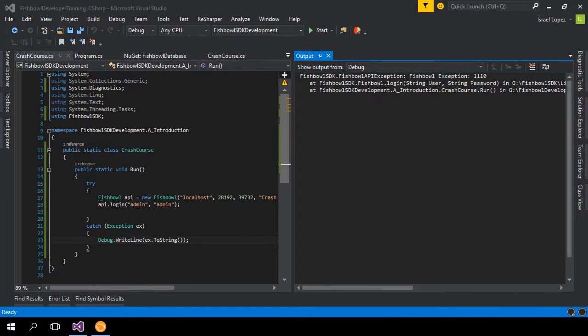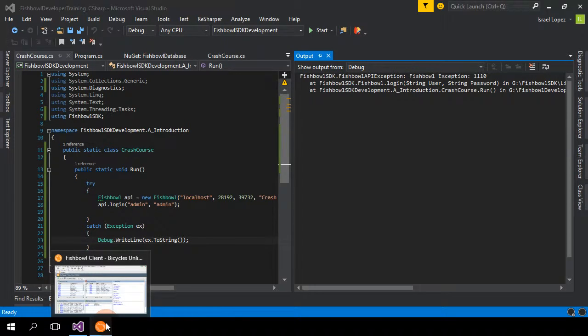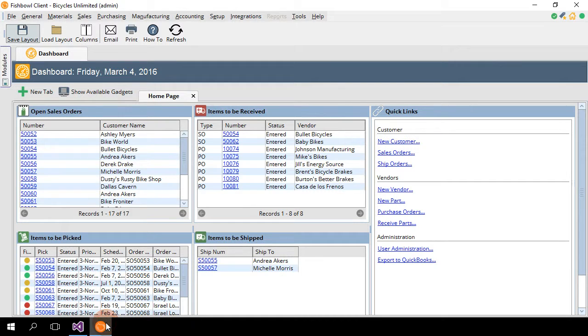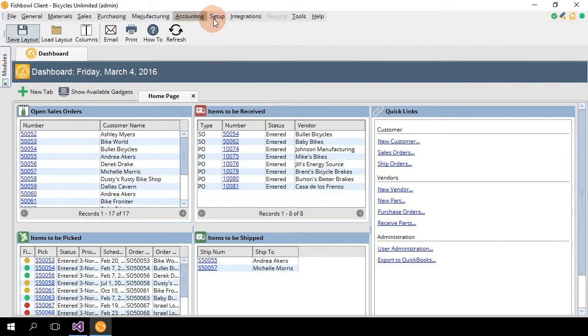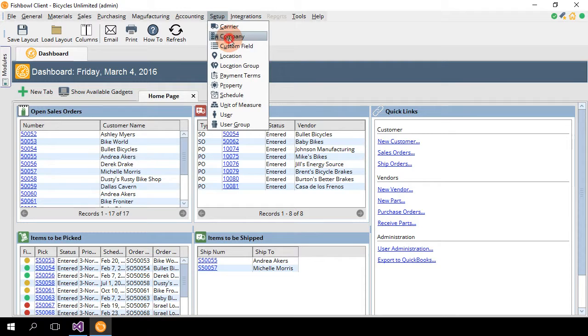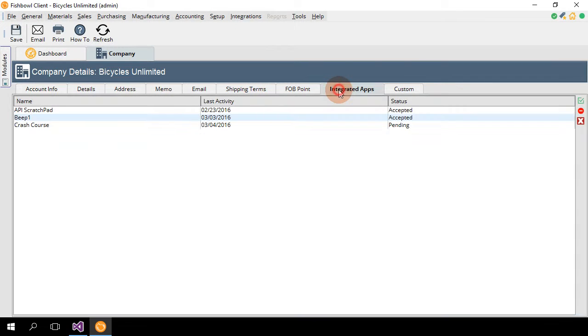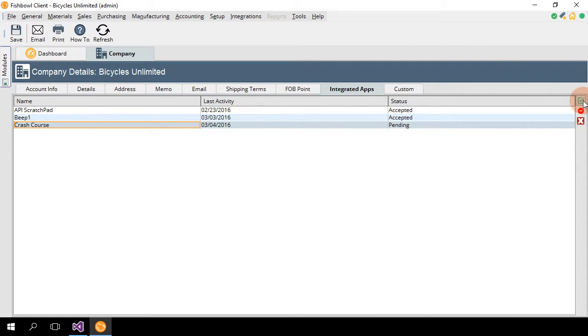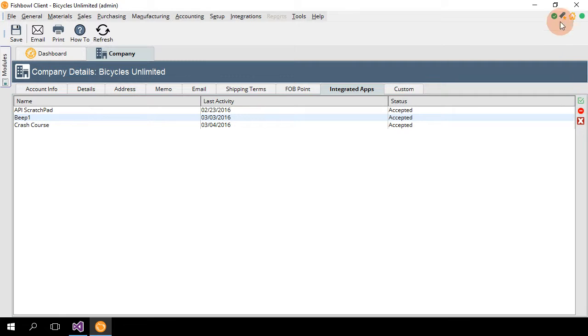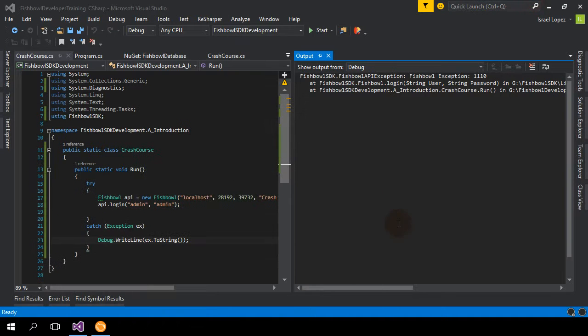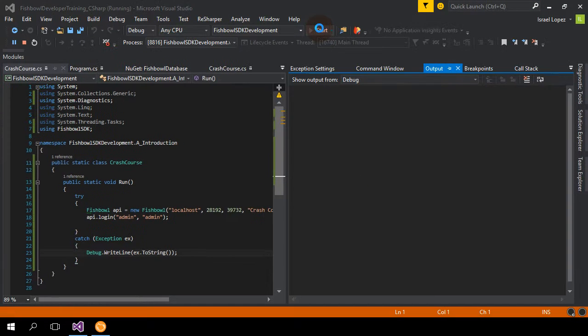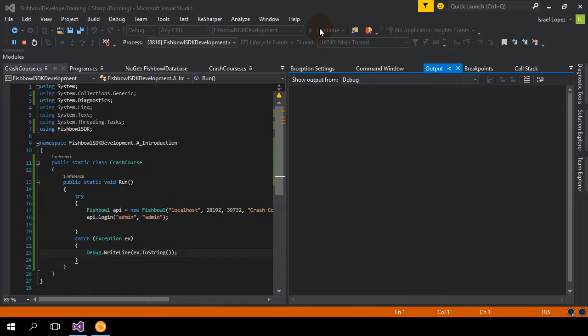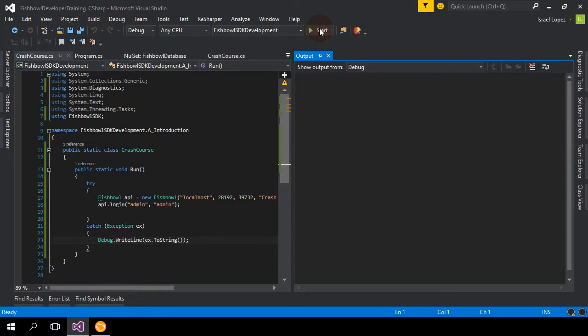Okay. Sorry about the pause. I just had to get my Fishbowl reloaded and reconnected. Now we have Fishbowl client here. I'm not going to get into how to log into Fishbowl. Basically, once you're in, the first thing you've got to do is go to setup company, integrated apps, and you have to accept any outside applications into a company. You can't just log in and start using it. Go ahead and approve. And now, when we go back to application, we can run it, log in, and it's basically going to do nothing.